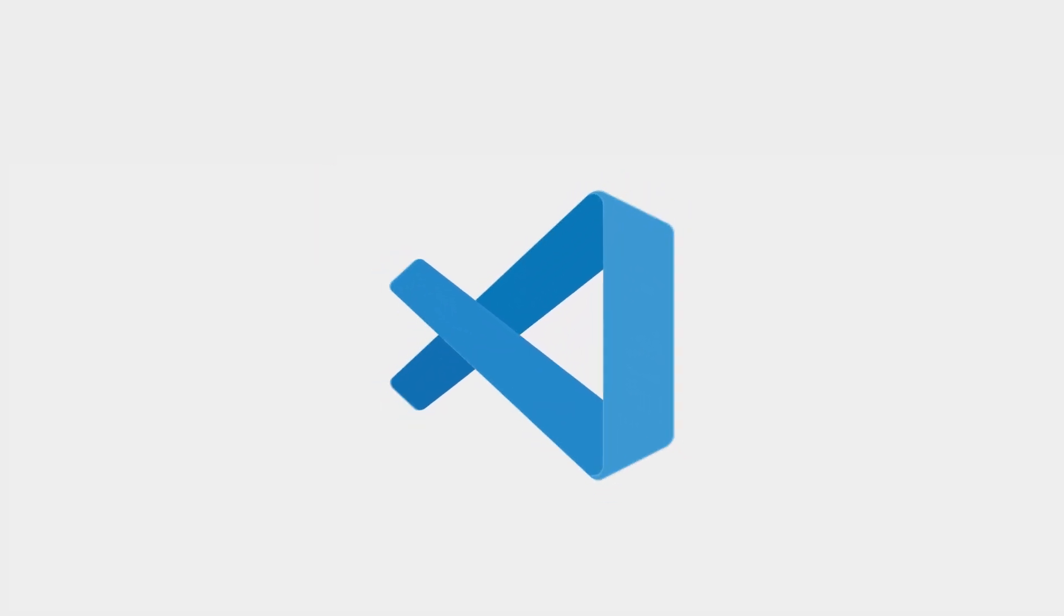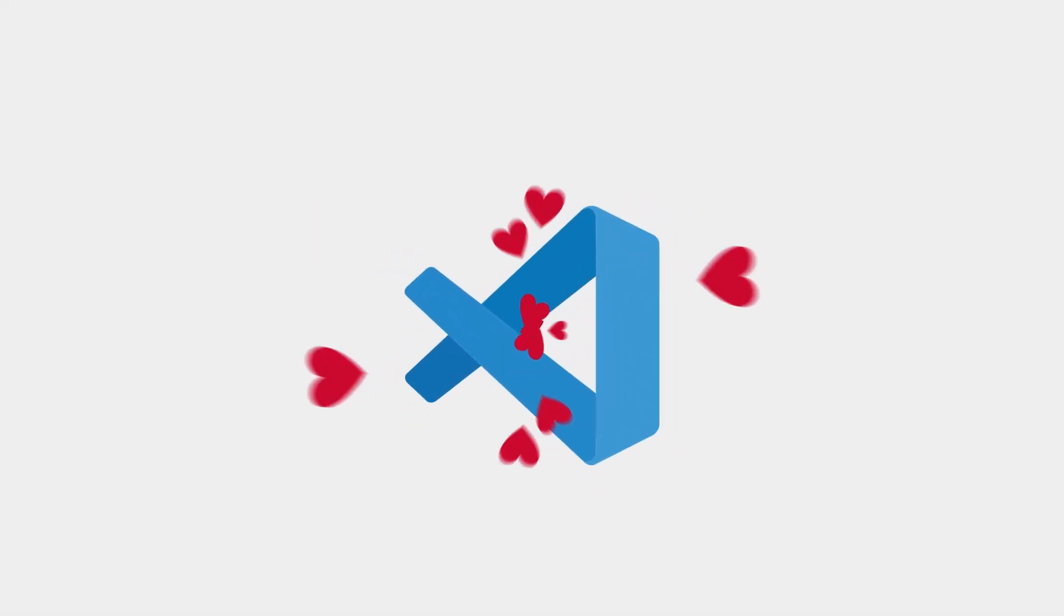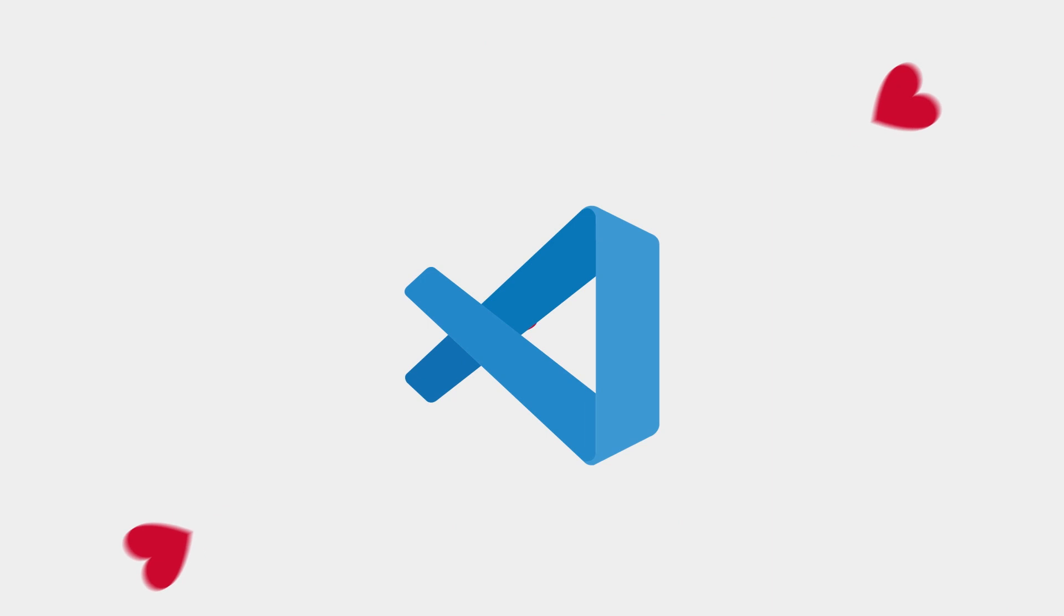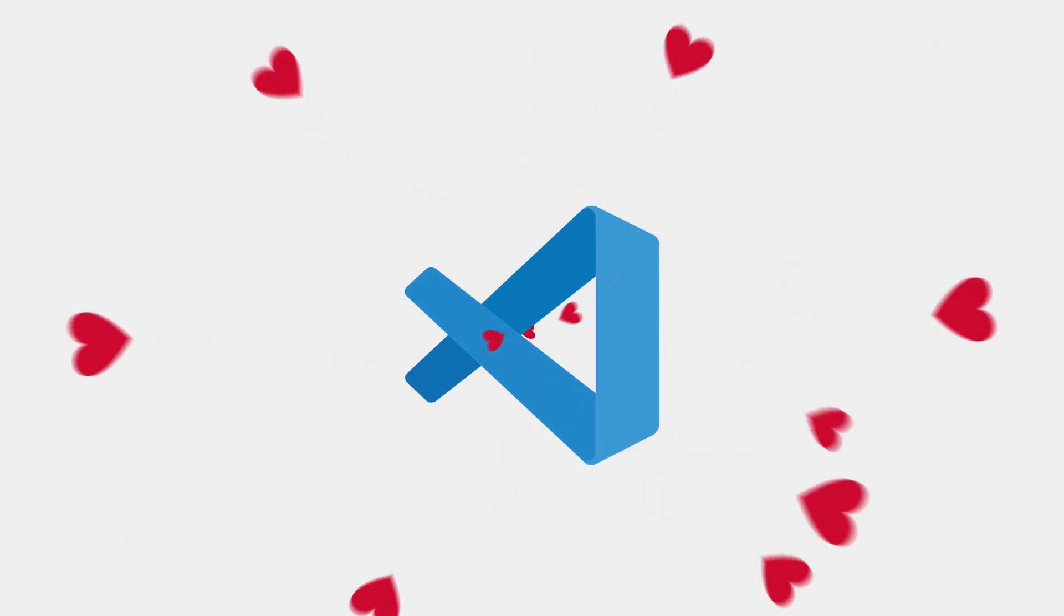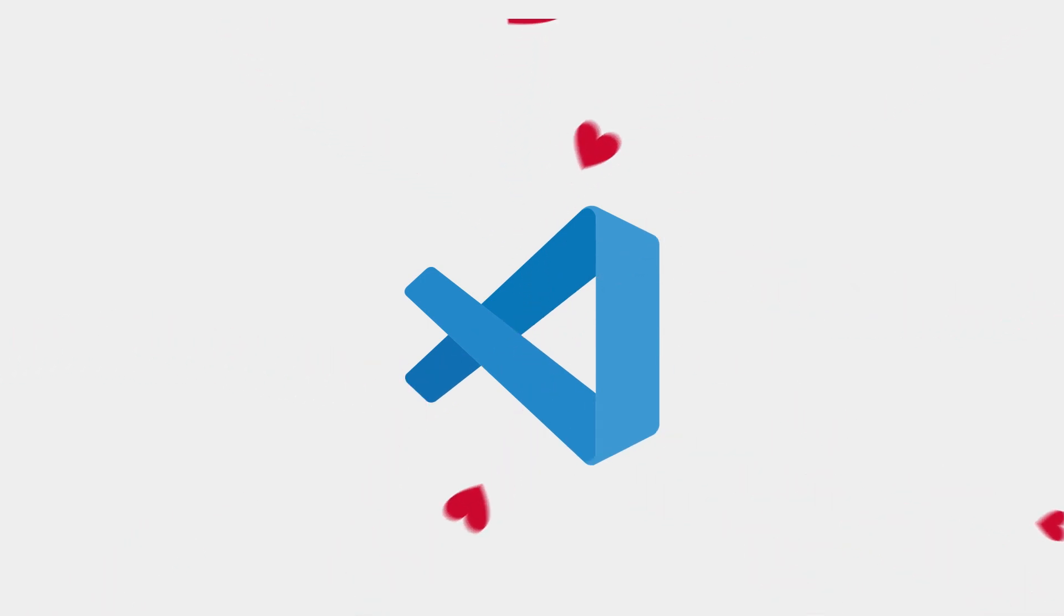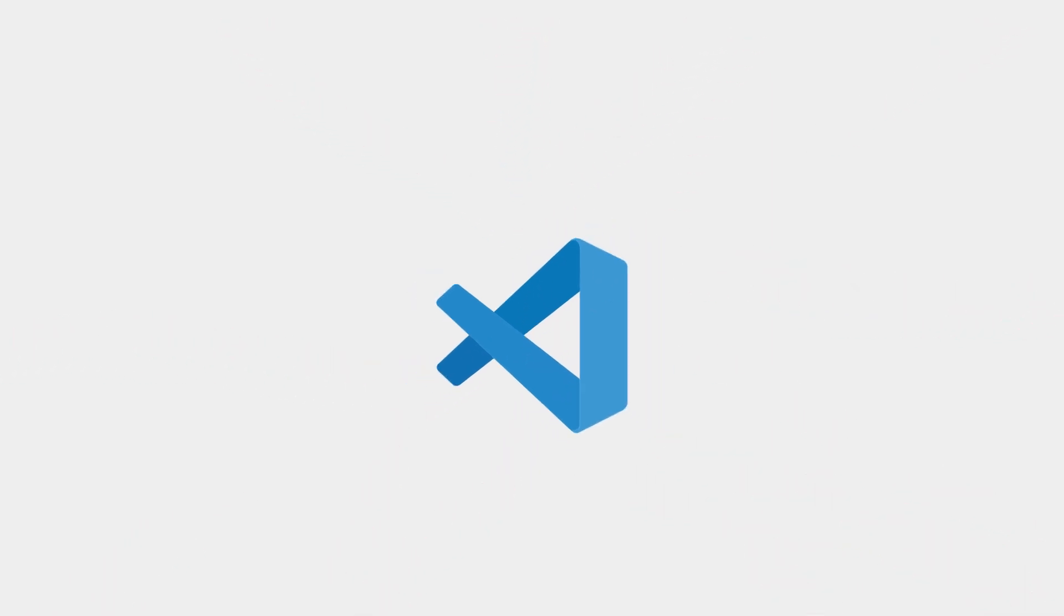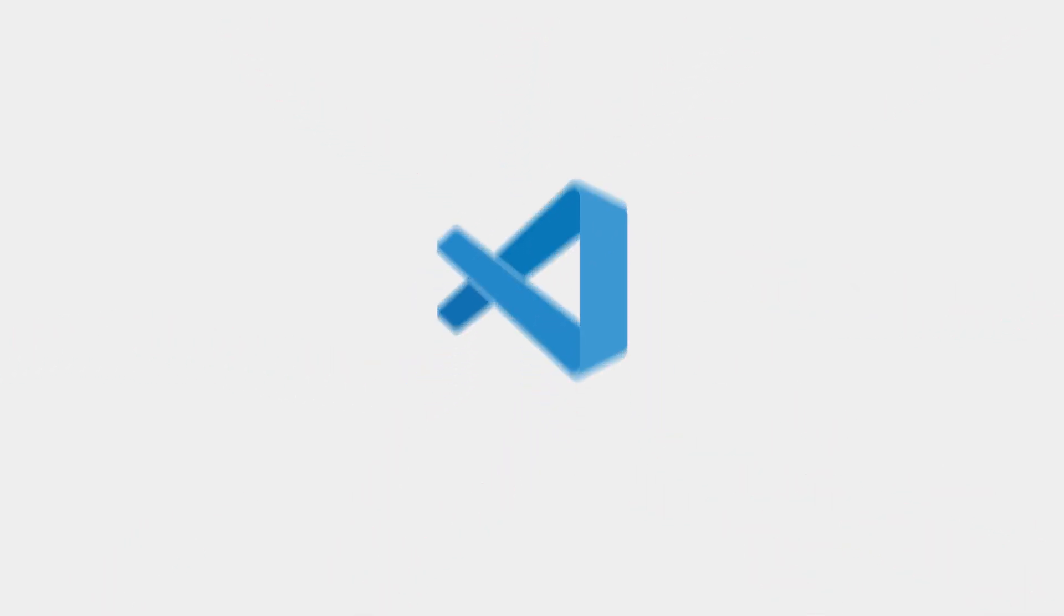Developers know and love Visual Studio Code. Its popularity is unparalleled, yet it has been inaccessible to mainframe developers.